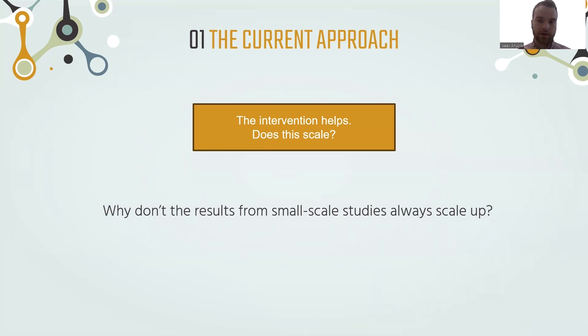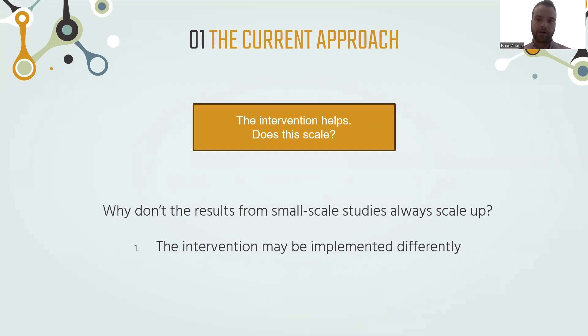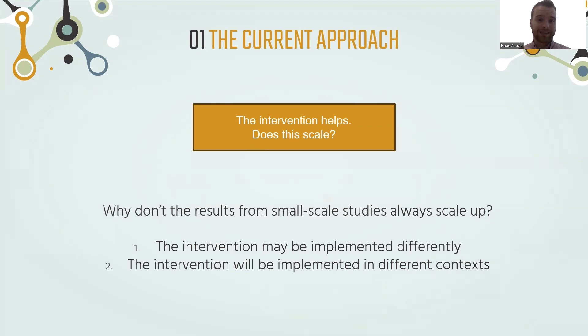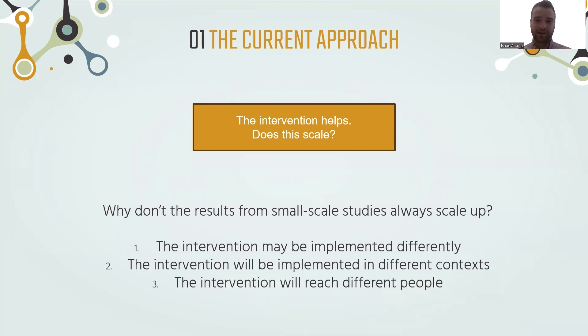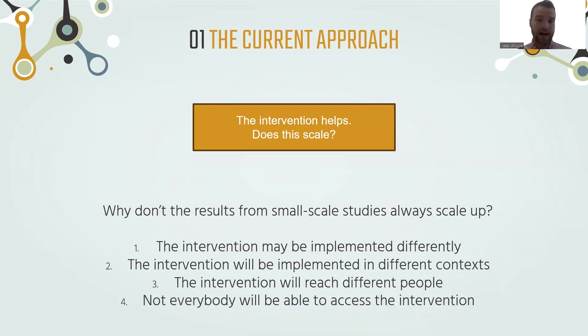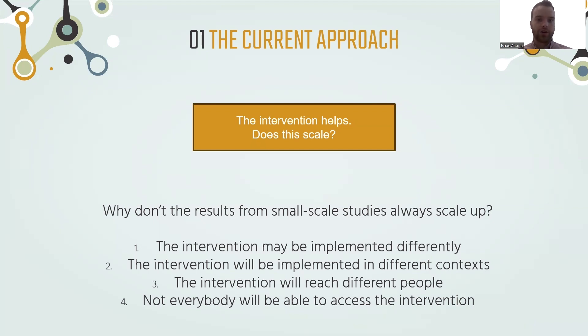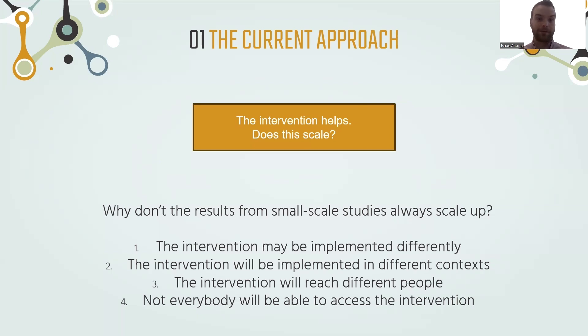It's not always true that the results from small-scale studies will scale up and generalize to when those interventions are applied at large scale or population. There are a lot of reasons for that. For example, the intervention might be implemented differently at large scale, in different contexts or with different people. And as a result, the effect may be different, the intervention may be received differently. And even if we have an intervention that works, not everybody is able to access it. So even if we have an intervention that we can show is really effective in a controlled study, that doesn't necessarily mean it's going to have the same effect at the population level.